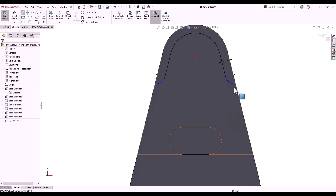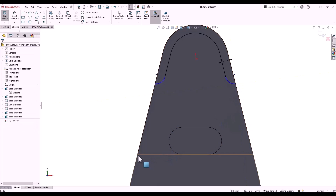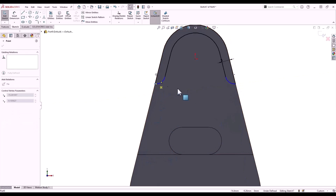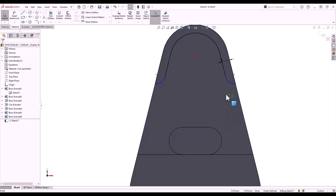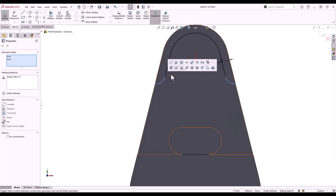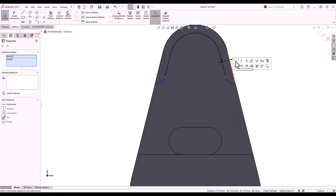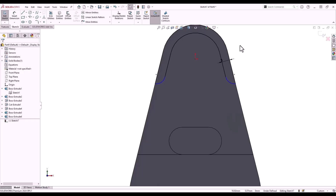Or we can hover over the previous endpoint and the tangency is automatically created. Window selecting right to left ensures that any entities touching the window will be selected. From here I'll release the cursor and from the context menu make them equal. I'll select the two points, hold Control, release, and make those points horizontal.